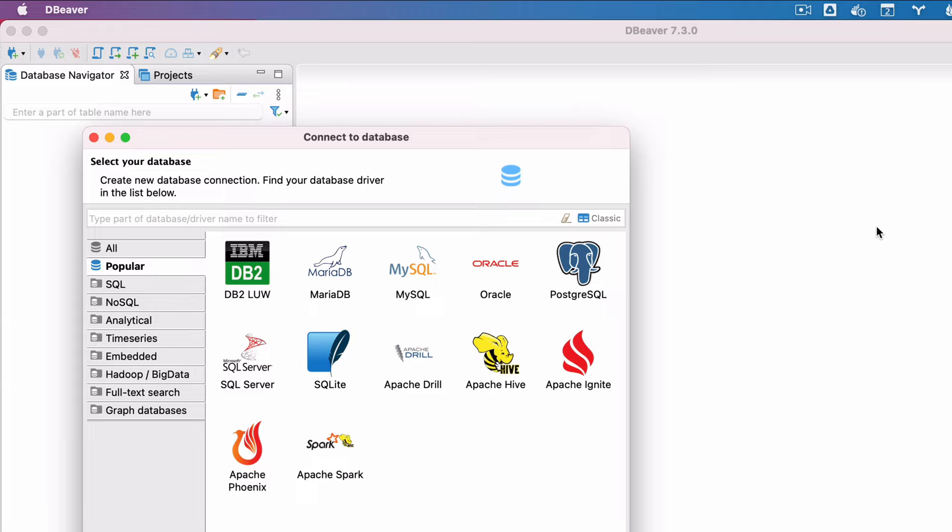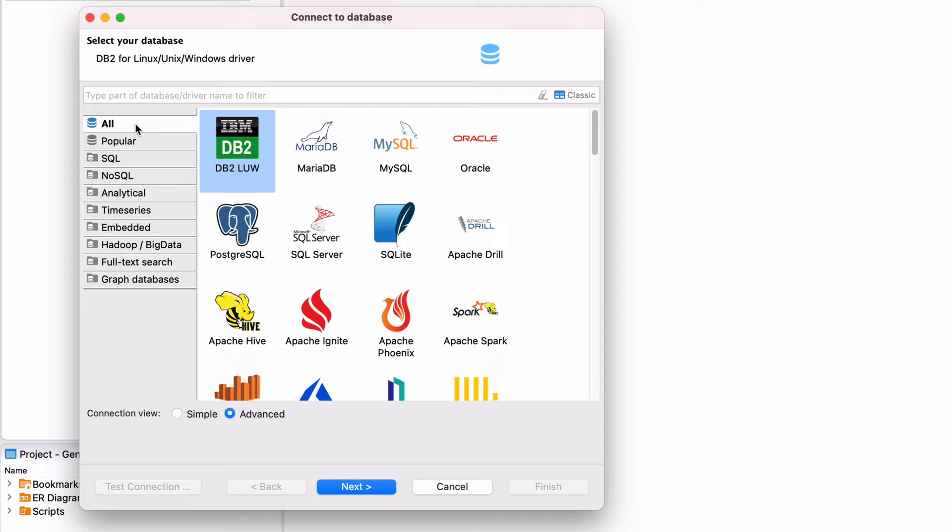In the connect to database window, select your database. dBeaver supports a lot of databases, so scroll through the list to find the one that you want, or use the search box at the top. You can also use the tabs on the left to filter to different types of databases. In this example, we'll connect to a PostgreSQL database, so I'll find PostgreSQL and select it.